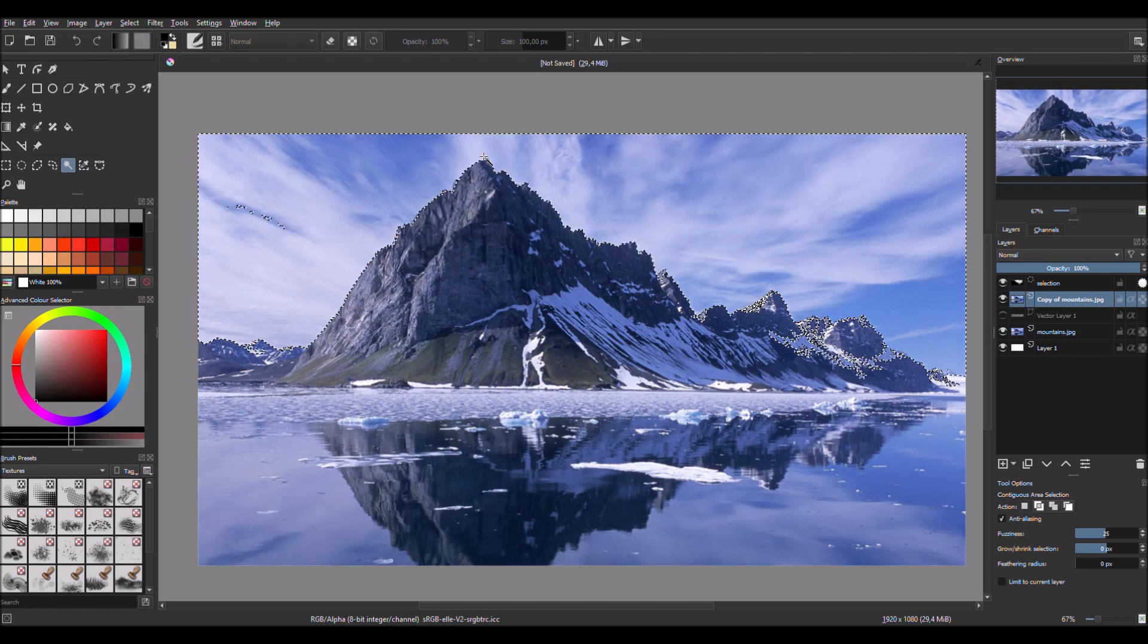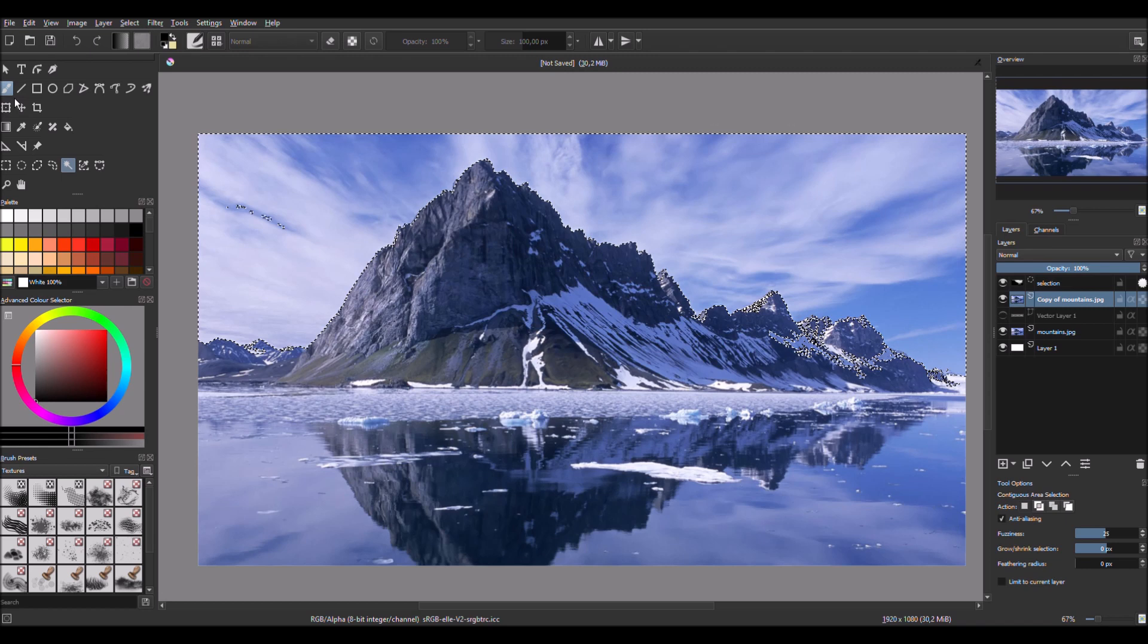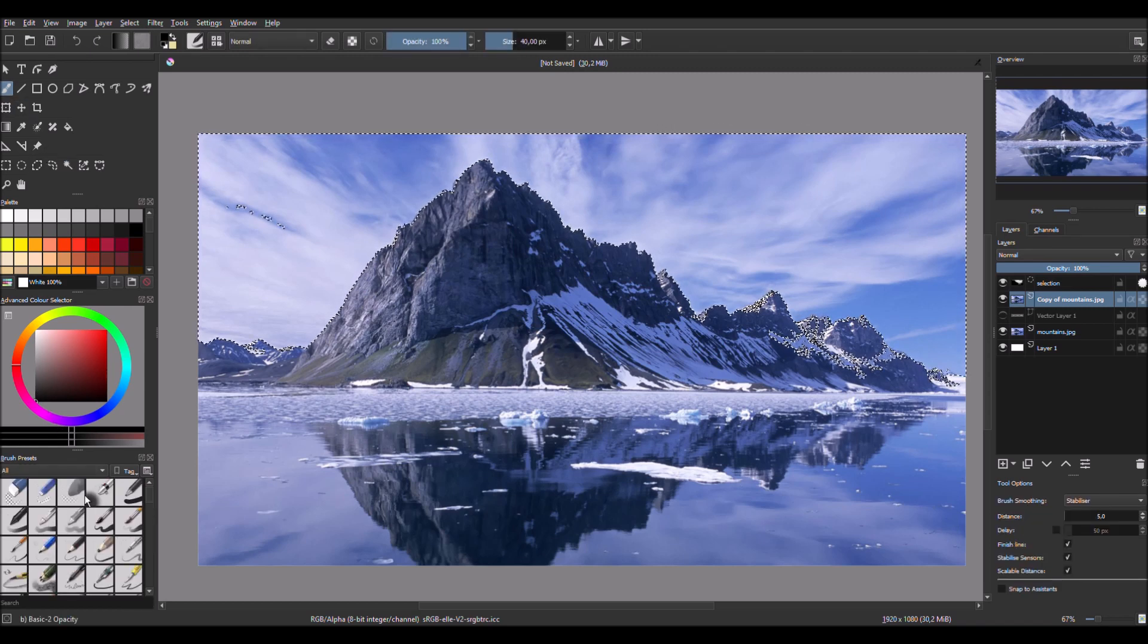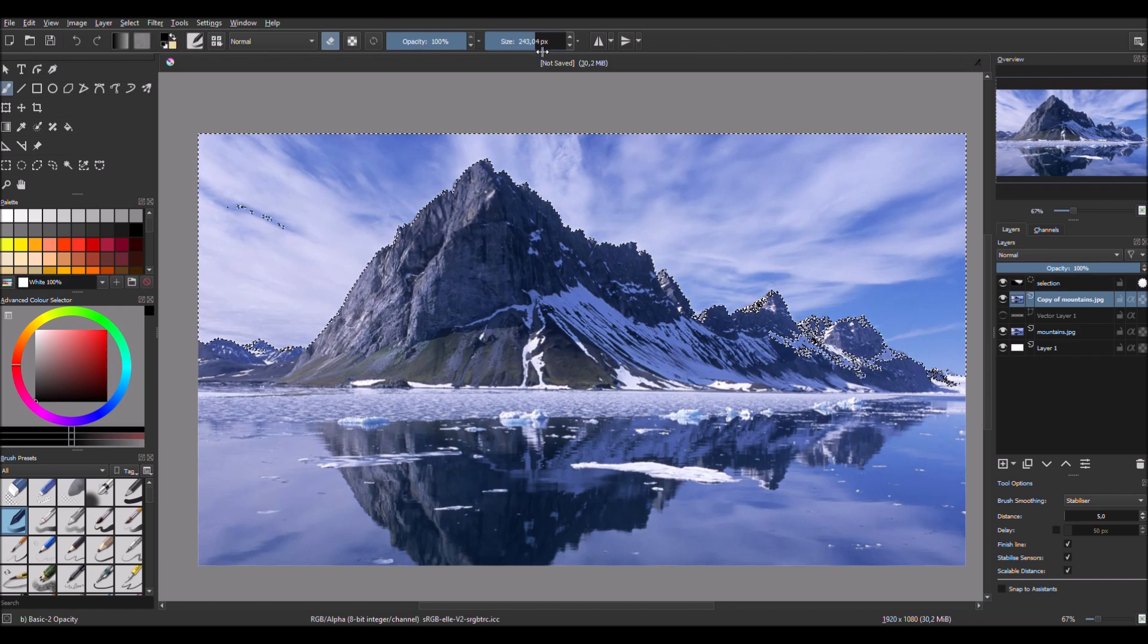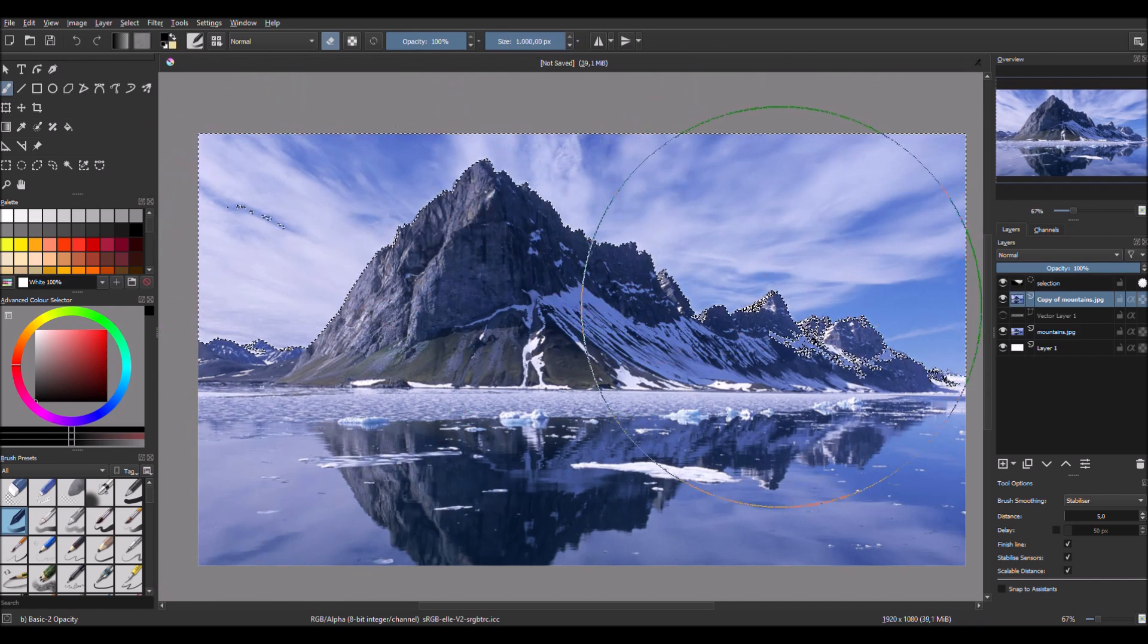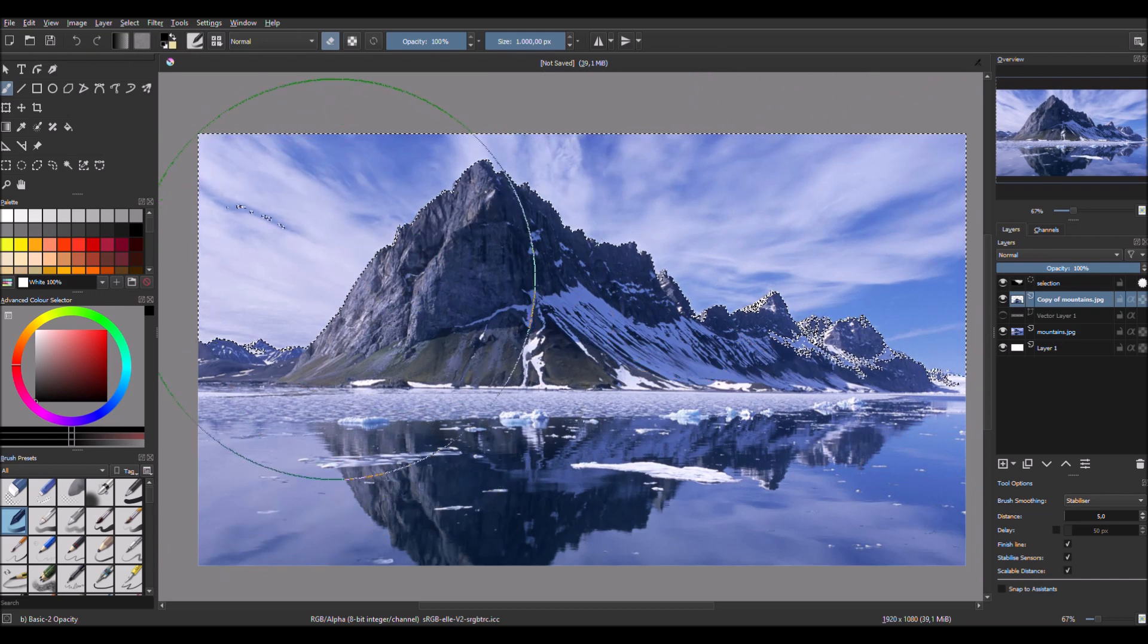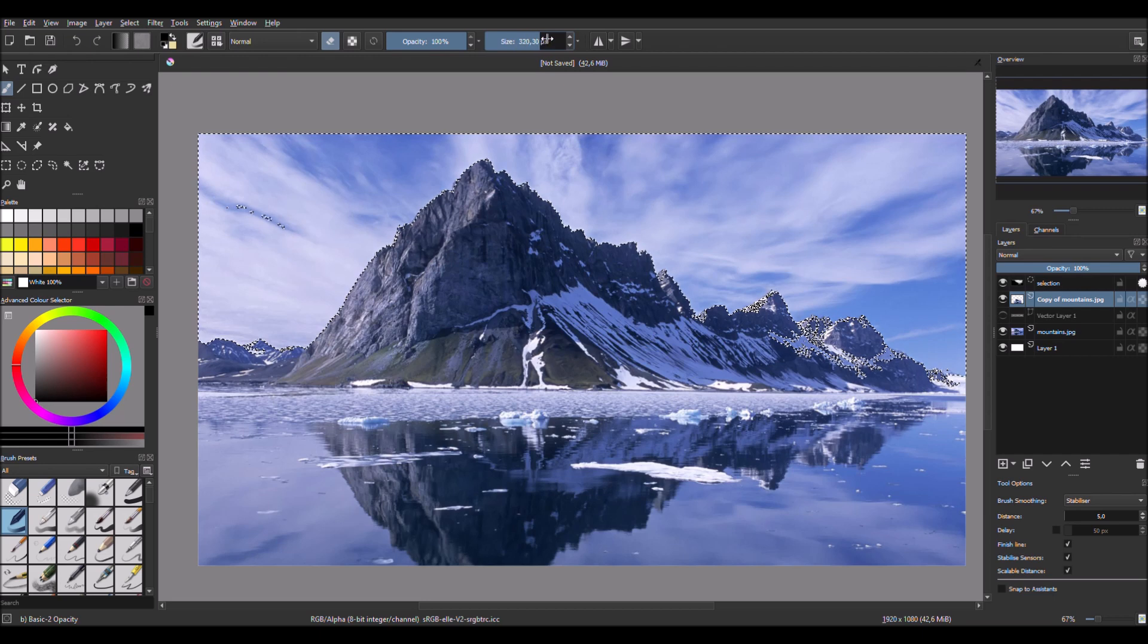Select all the areas like this and then just take the brush tool, select the brush and make it so it's erasing. Then make it bigger and erase everything. Now that we have this, let's make it a bit smaller.